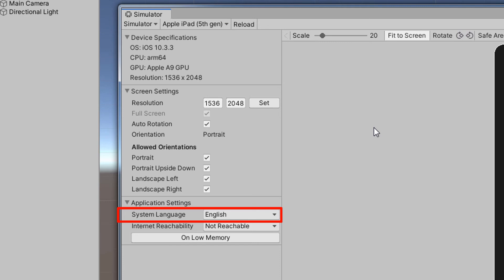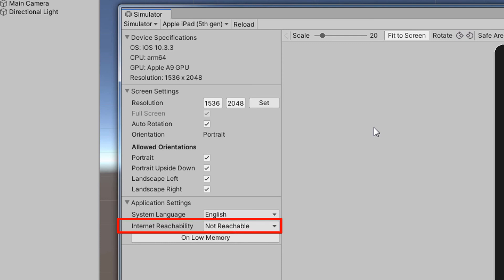The application settings section allows us to test different languages using the system language field. We can also change the internet reachability to simulate different internet states.